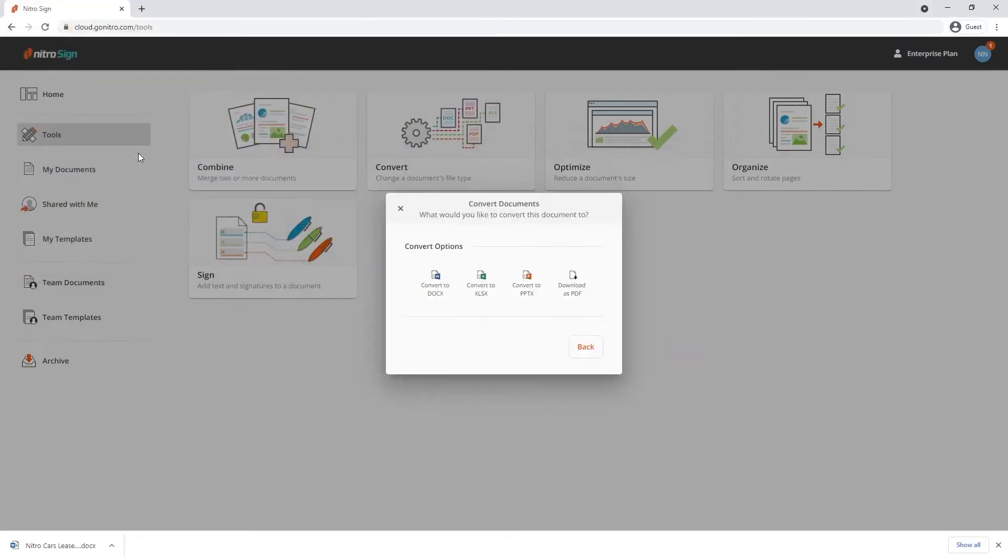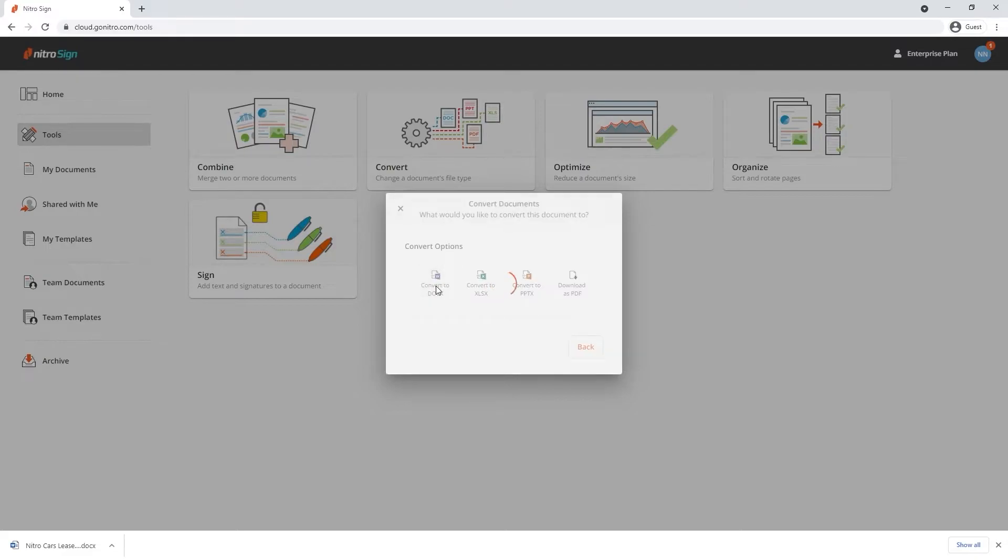Note that NitroSign allows you to convert to Microsoft Word, Excel or PowerPoint. Click the file type you'd like the document to convert to.